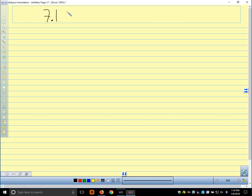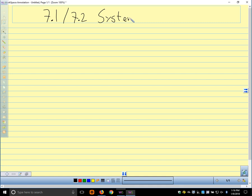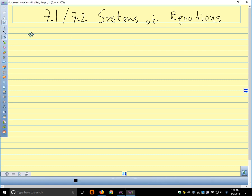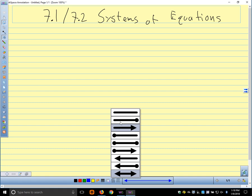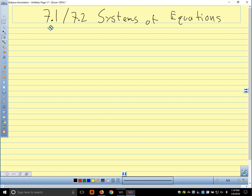We're in section 7.1 and 7.2. Let's get started. We're combining two sections because they're pretty easy and they go together. Systems of equations — we've used systems of equations before. When we talk about systems of equations, what are we talking about?